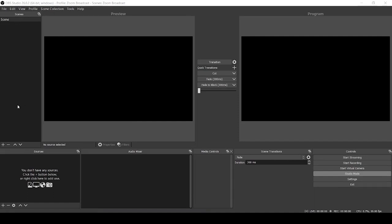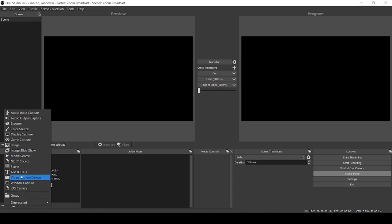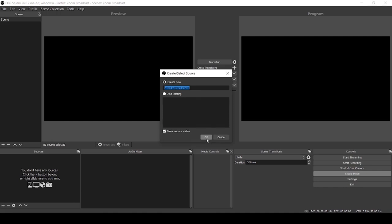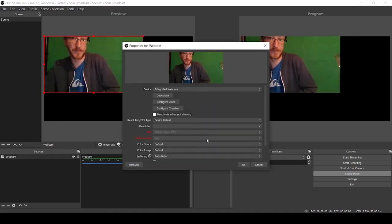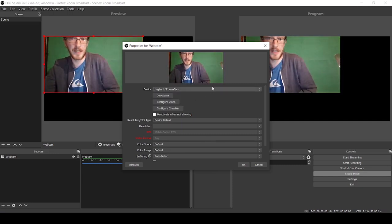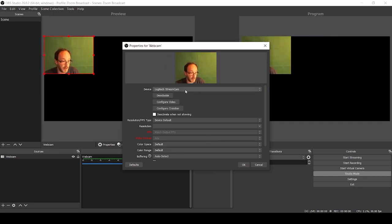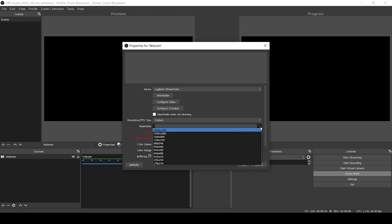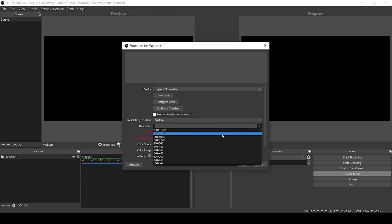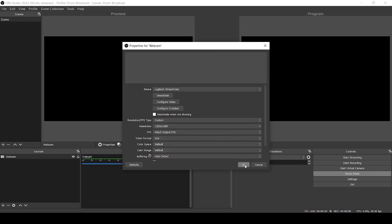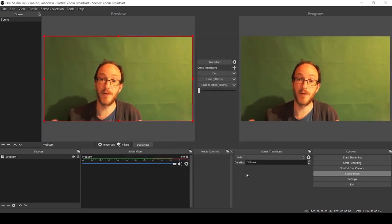To this scene we want to add our webcam. Go down to sources, click the plus button, go to video capture device, call it webcam, and click OK. I've got a Logitech cam so I'm going to use that one, and I'll set it to my display size — 1920 by 1080 — which makes it fill the whole screen.